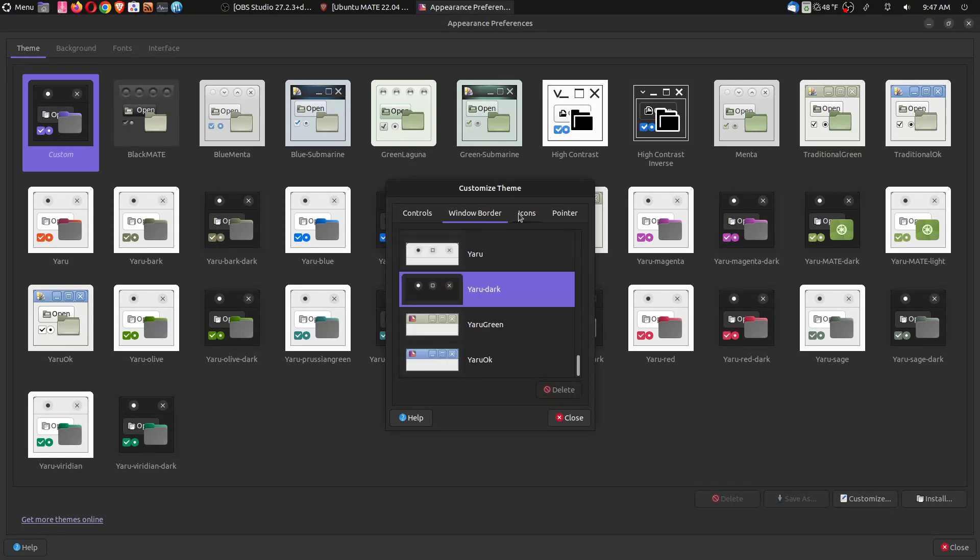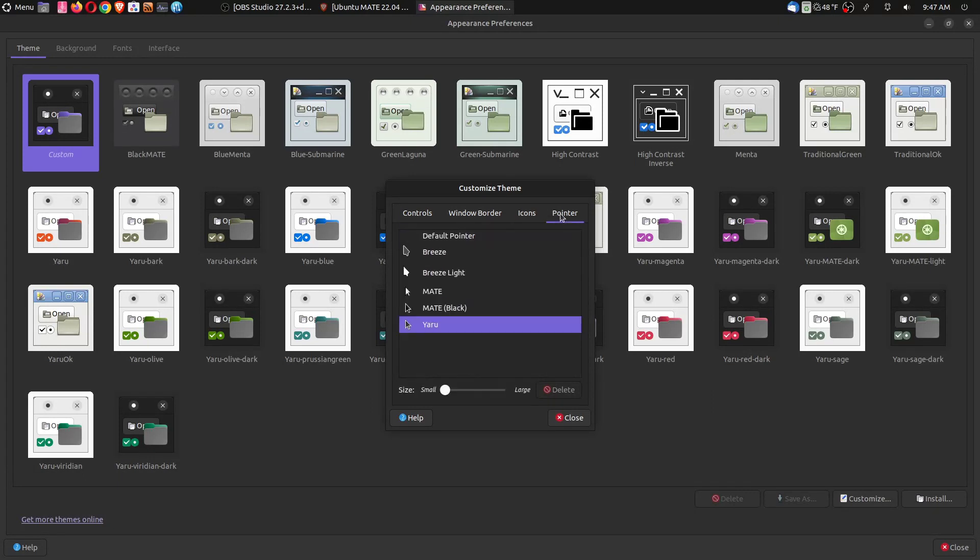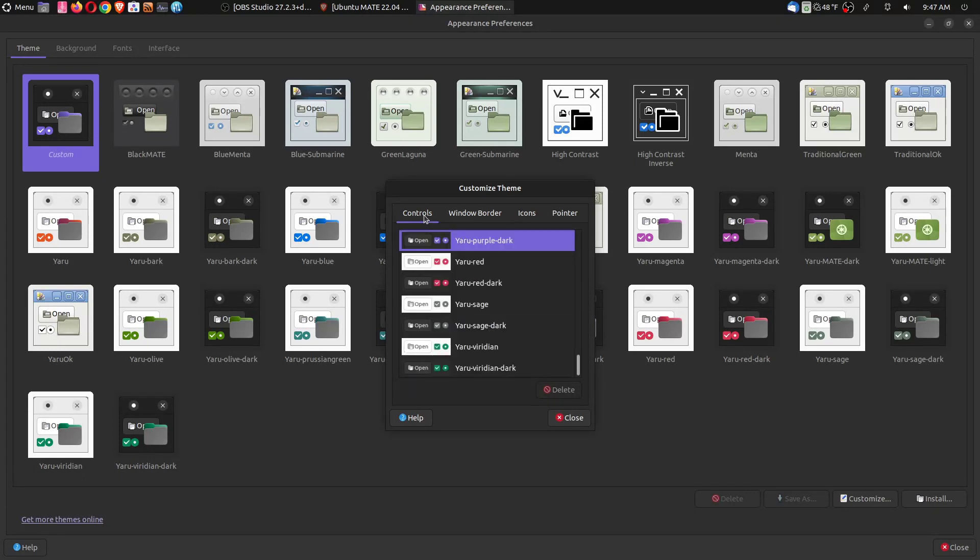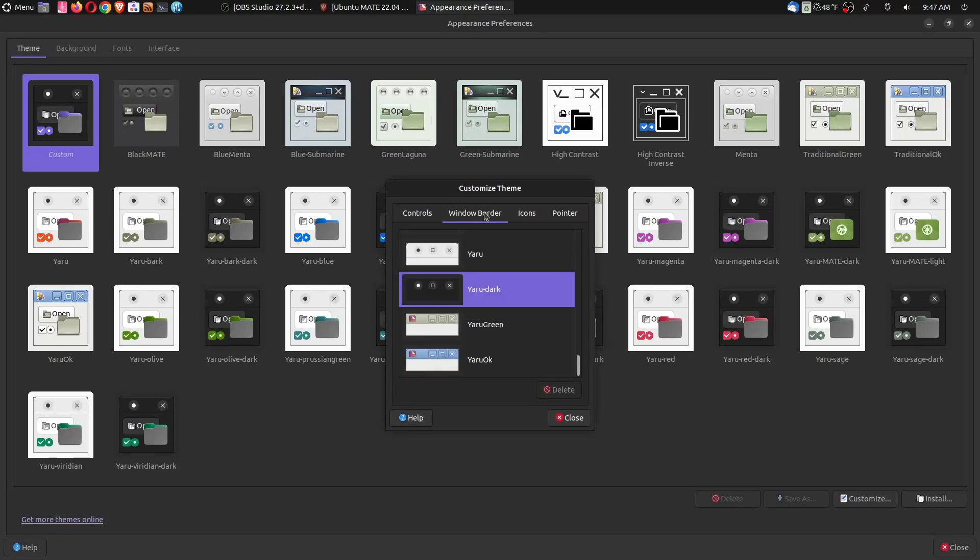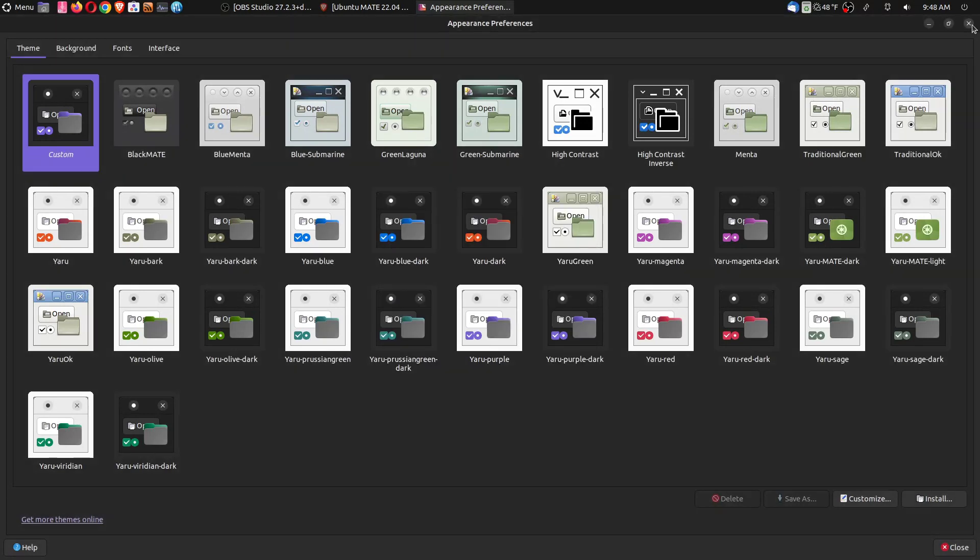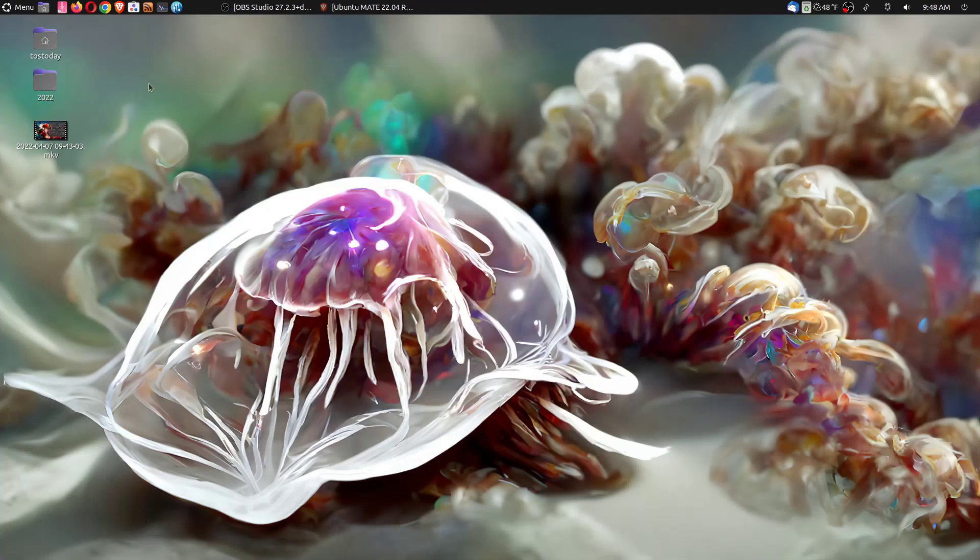You can customize this also. Controls, window border, icons, pointer. And yeah, very nice. This works the way it should.